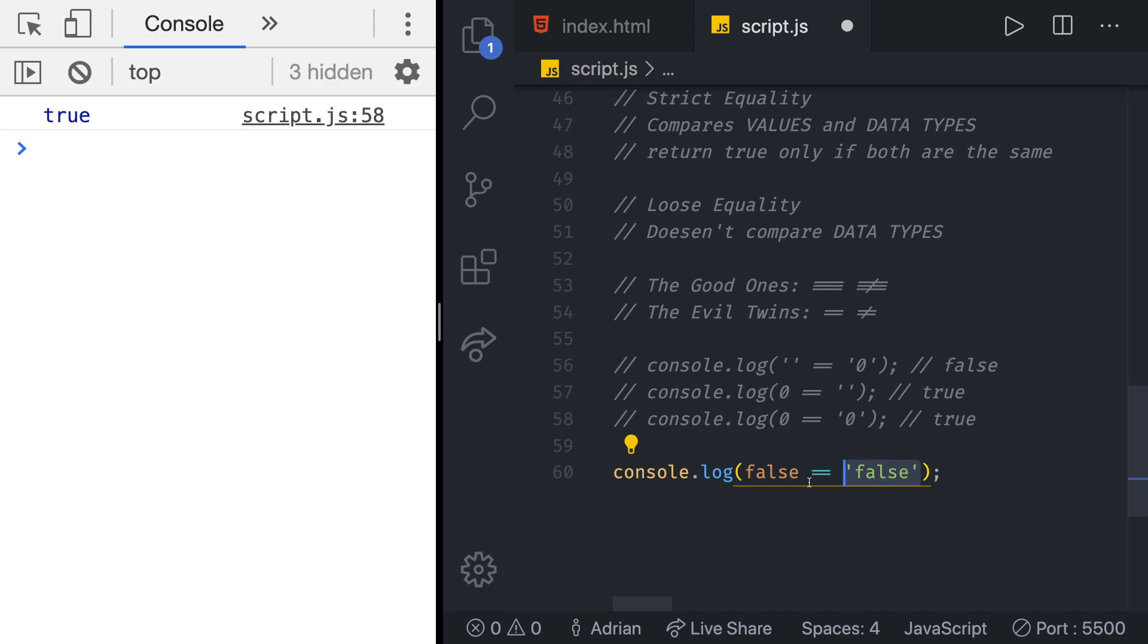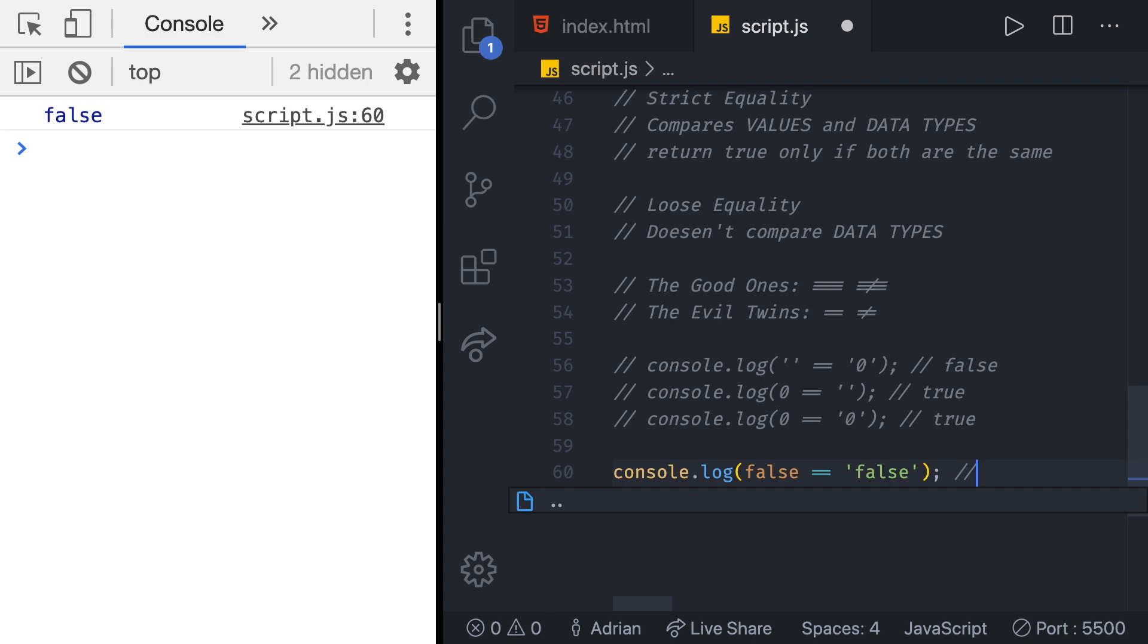Let's test it out. We get false. Again doesn't make any sense. You might have said it's going to be true but it returned false which is again weird.